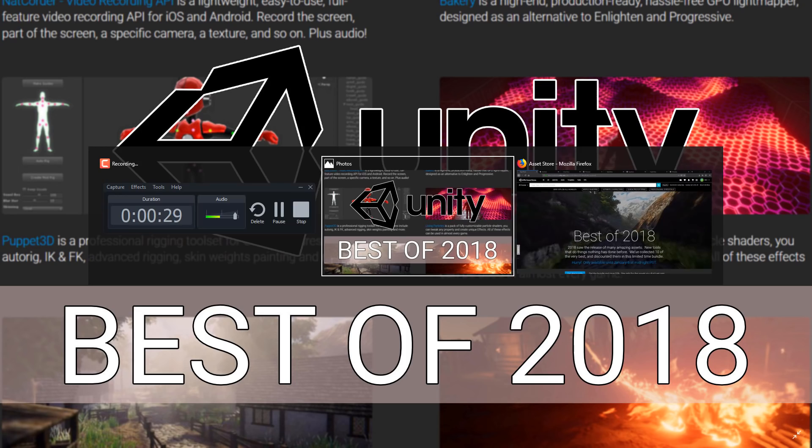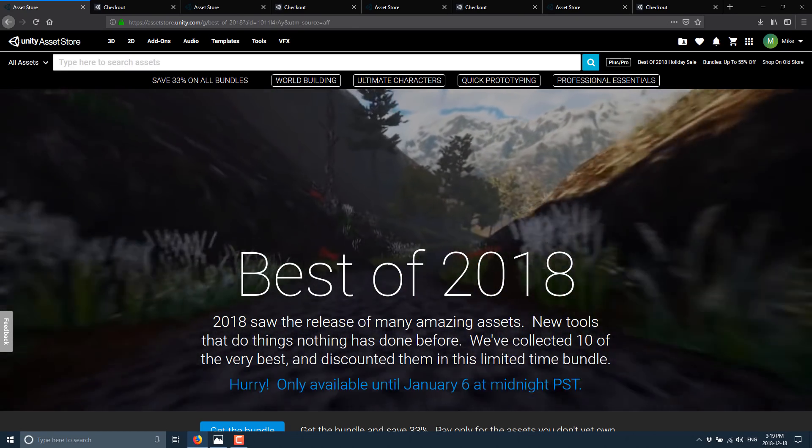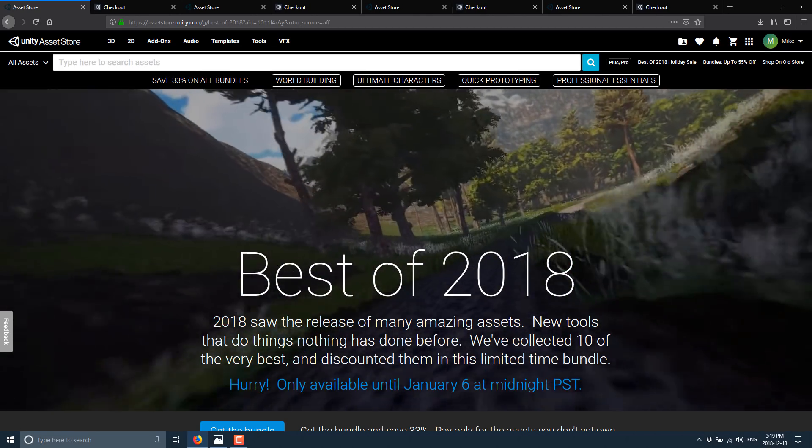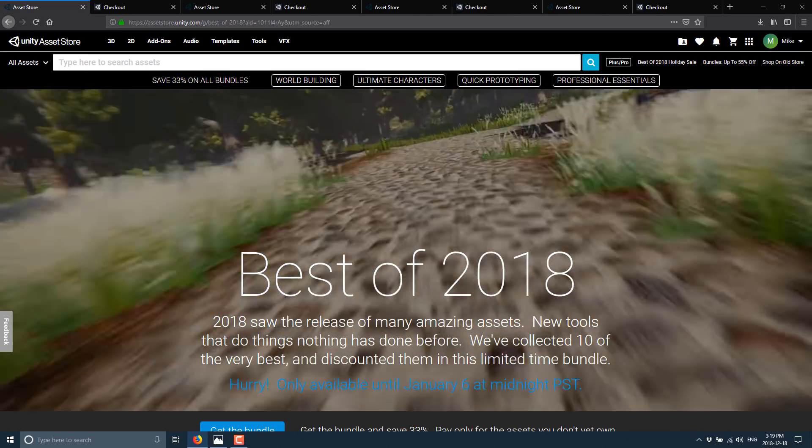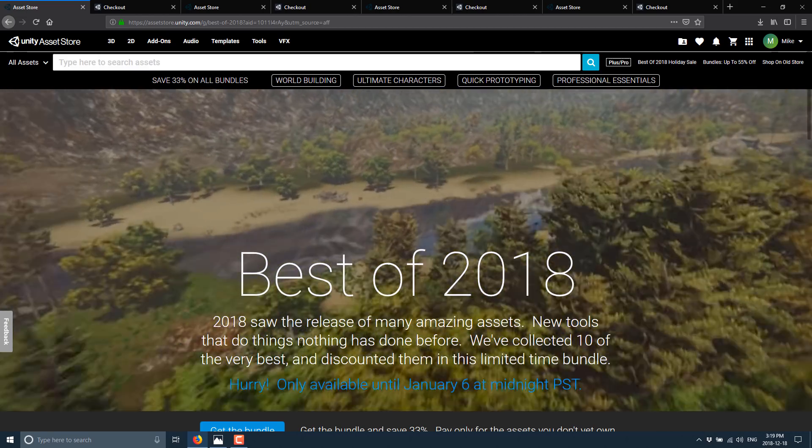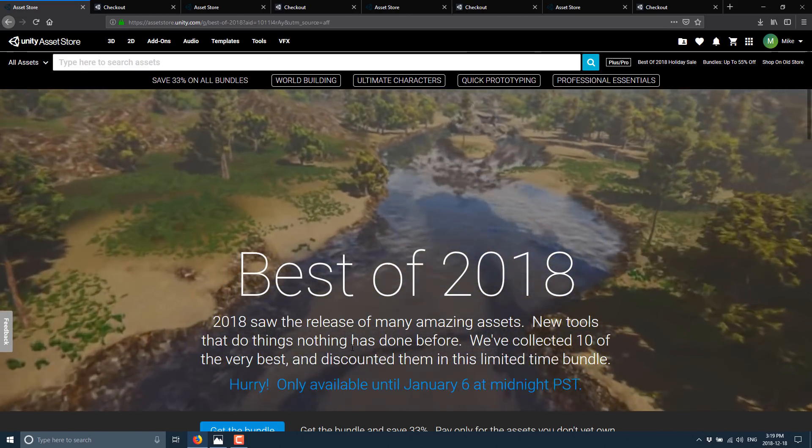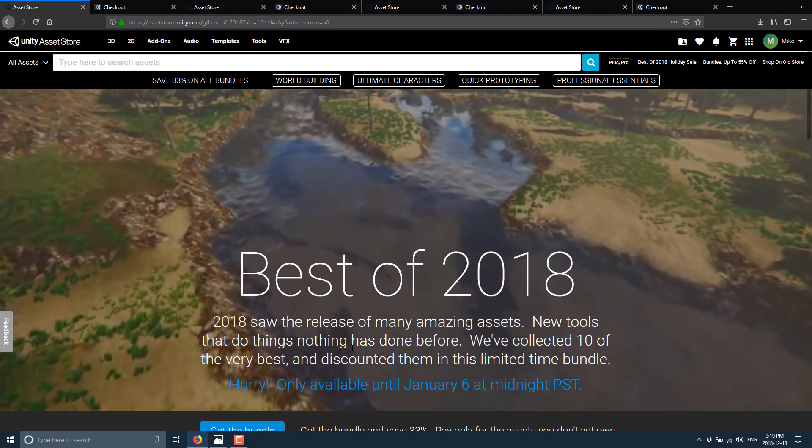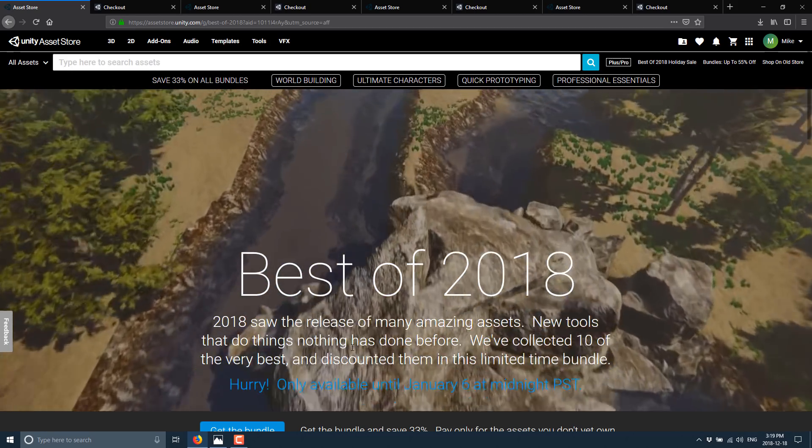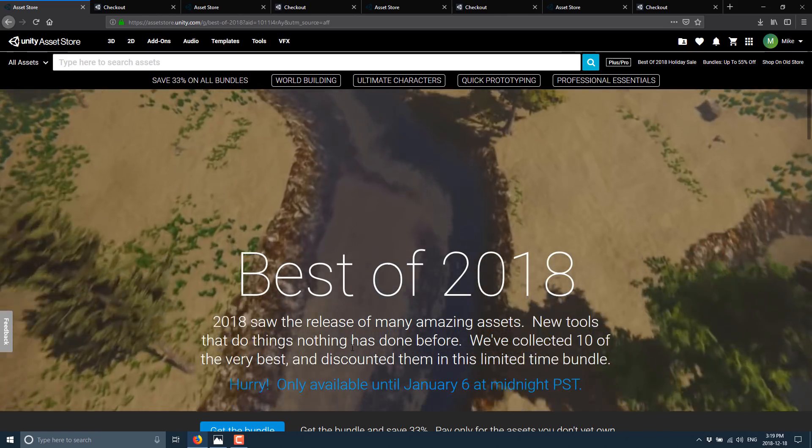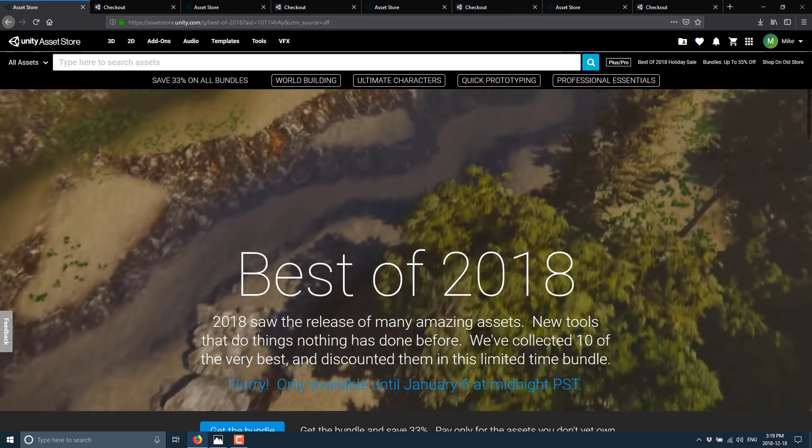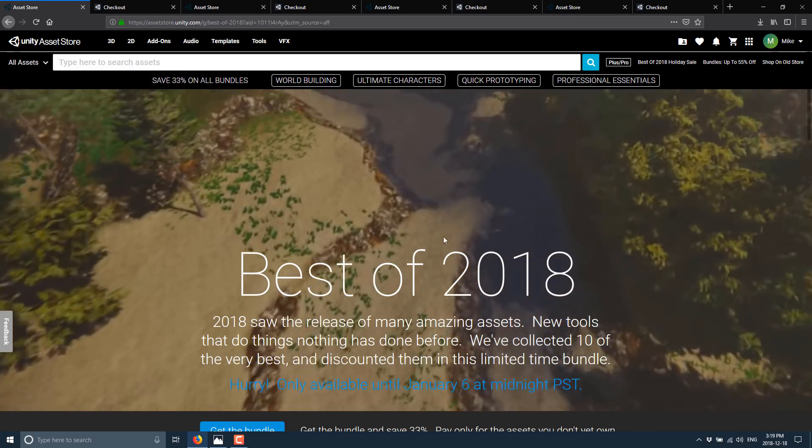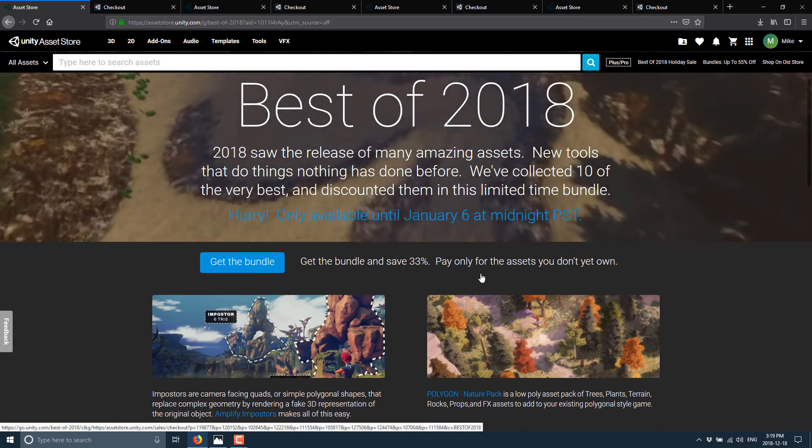So, without further ado, let's jump in. First off, take a look at some interesting use of the English language here. So this is the Best of 2018 bundle, like the greatest hits bundle. And I love this sentence right here: 2018 saw the release of many amazing assets, new tools that do things nothing has done before. Not exactly sure what that means, but basically what they've done is collected 10 of the very best and discounted them for a limited time.